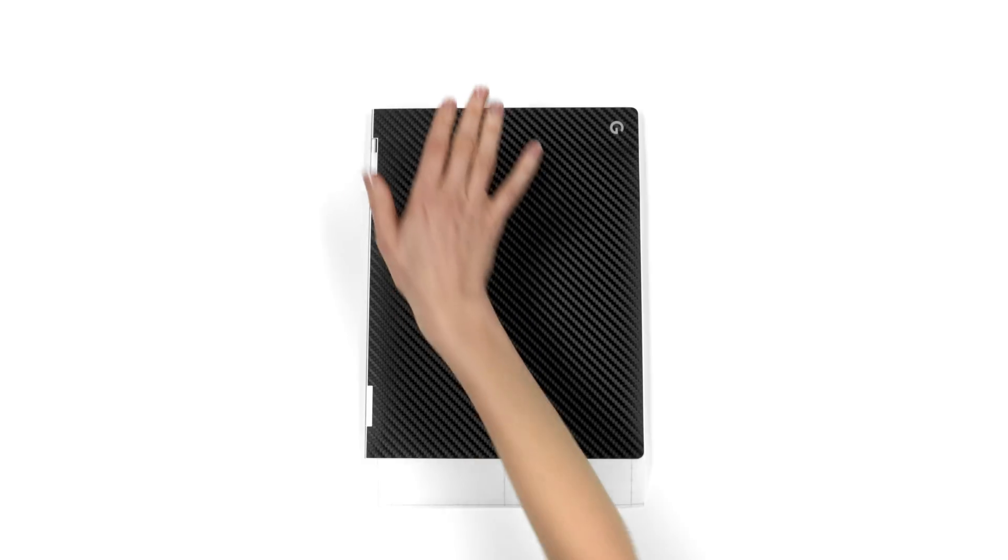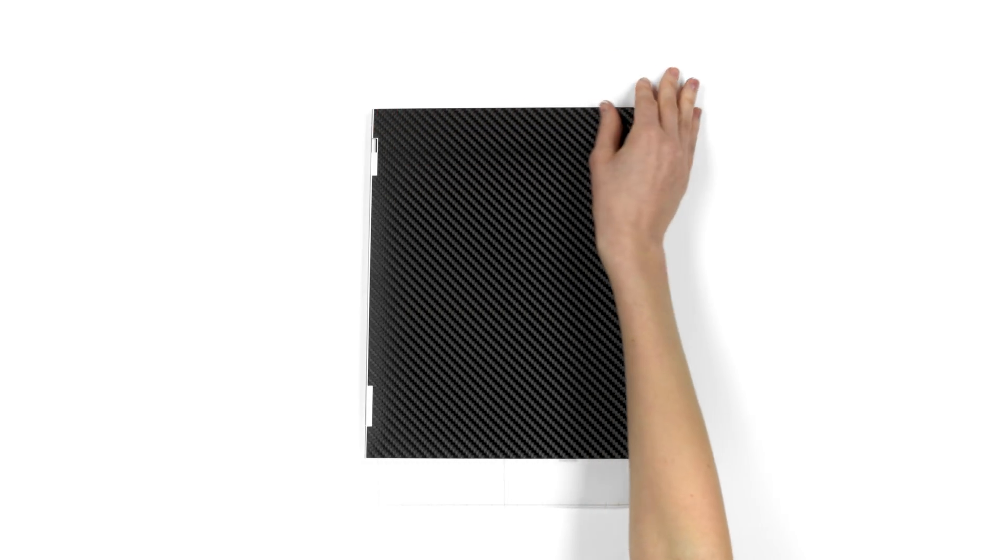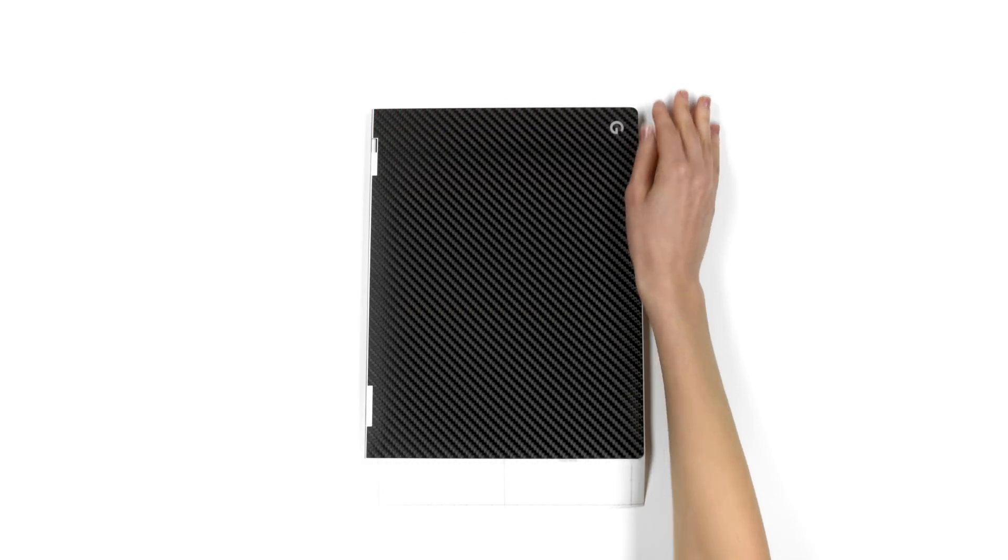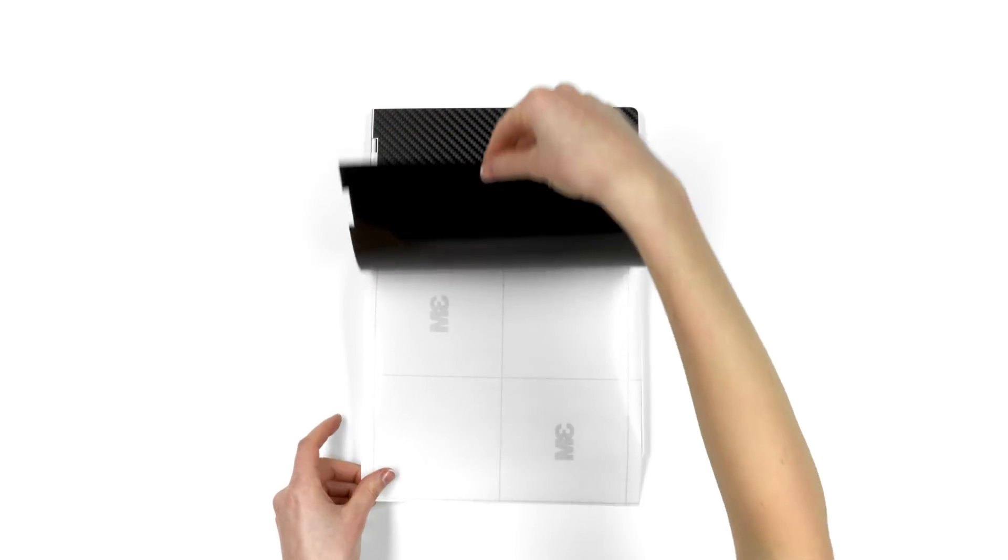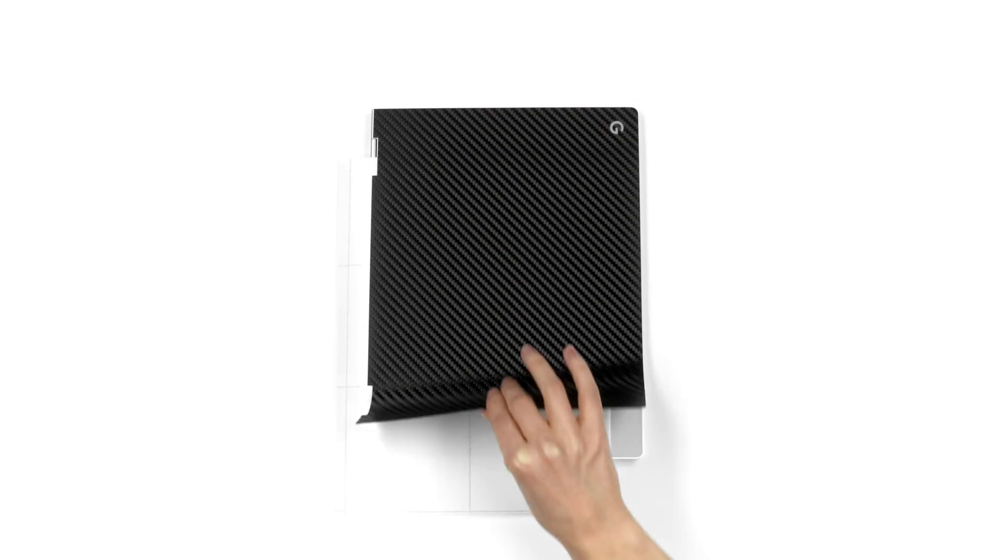Once lined up properly, apply pressure to the exposed portion. Next, lift the skin off the 3M paper, shift it to the left, and focus your attention on the bottom right.